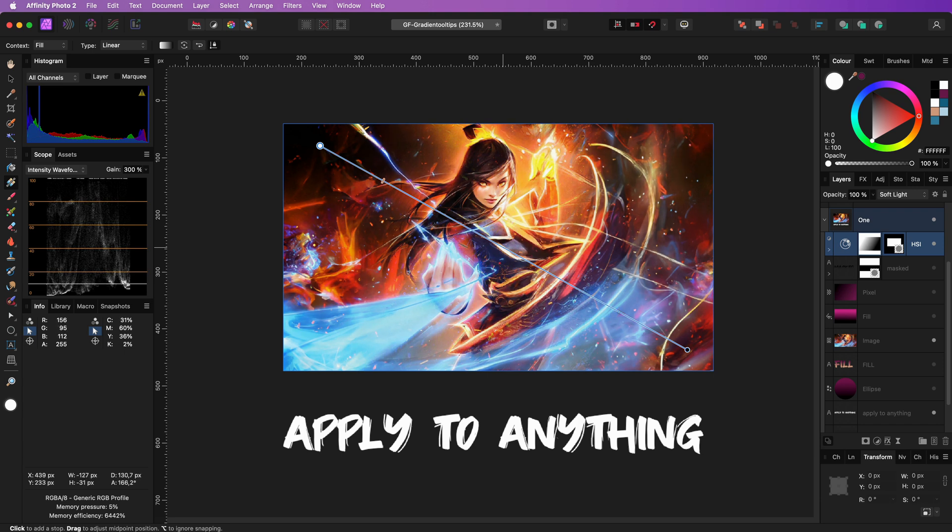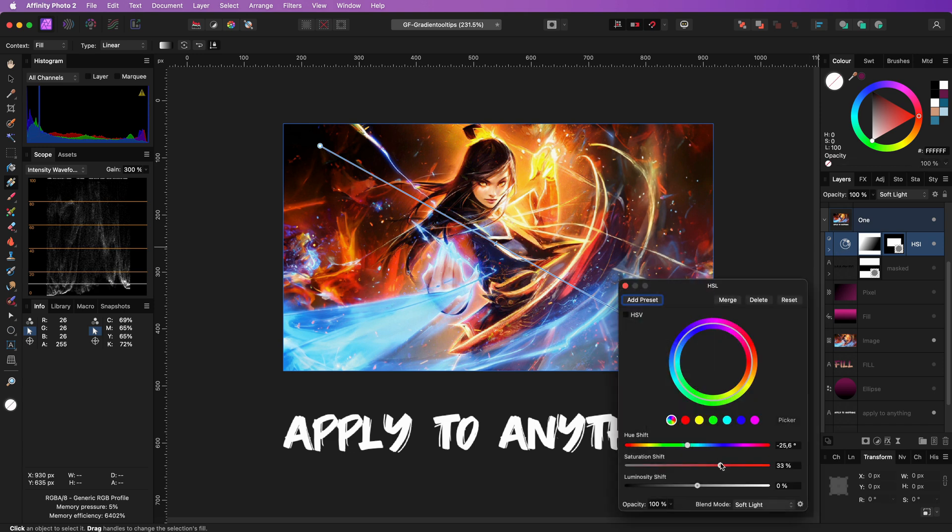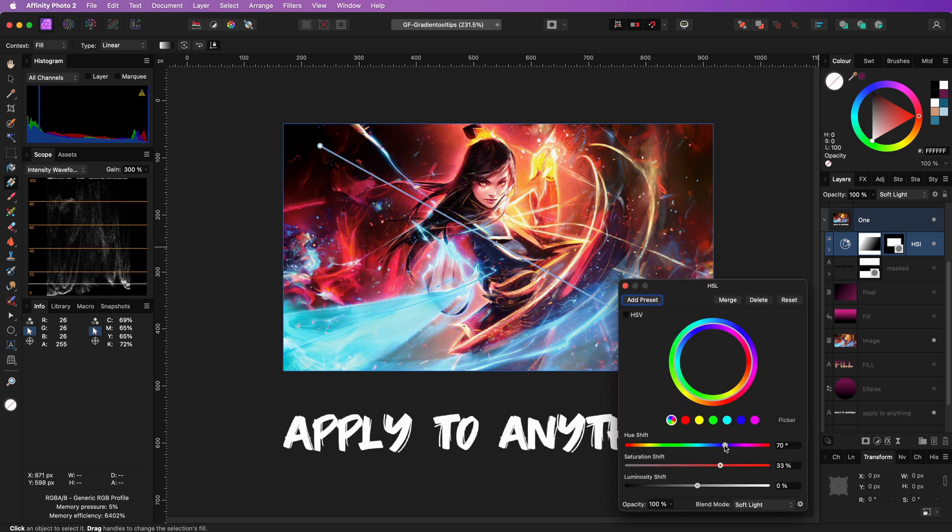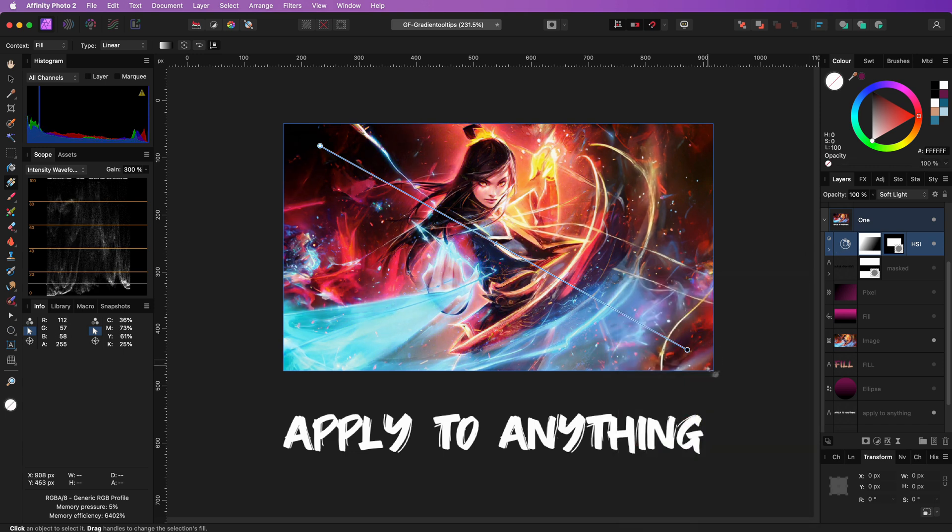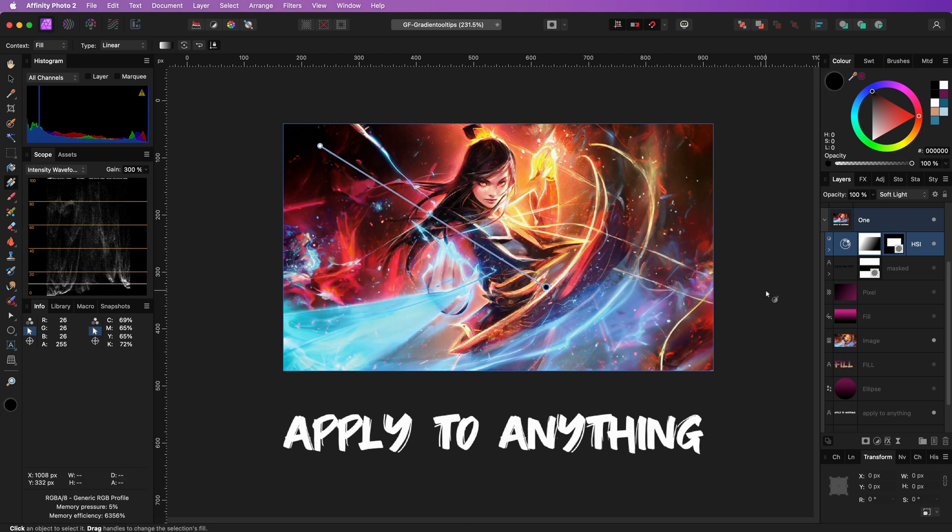Here I have an HSL adjustment being applied to the image and by using the Gradient Tool, I can quickly control where the effect of the HSL adjustment is going to be applied and gradually fade the adjustment.